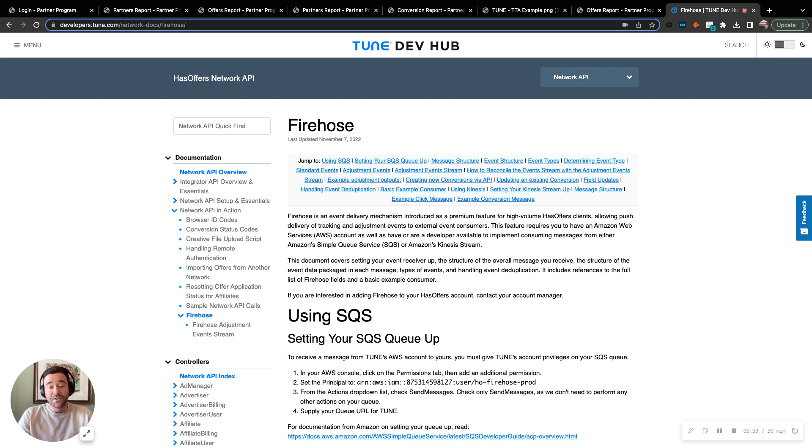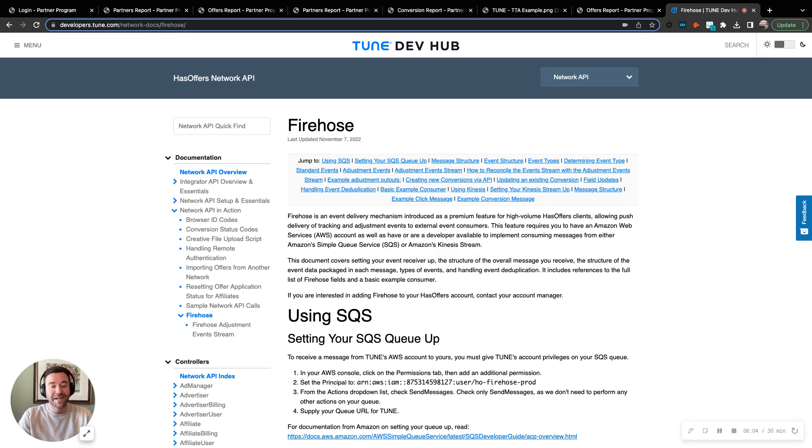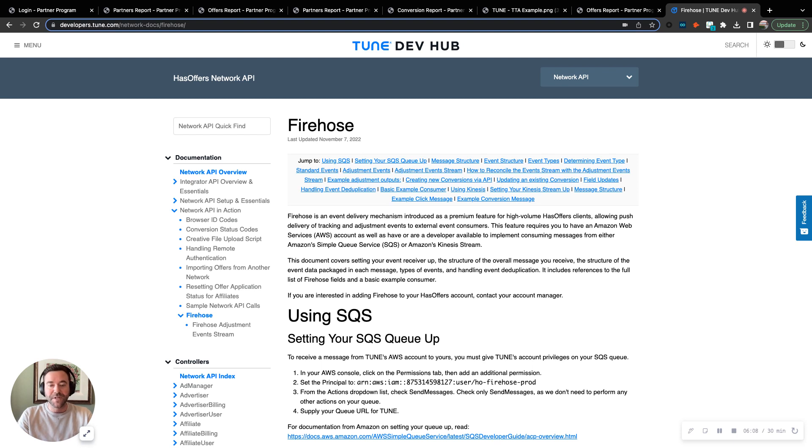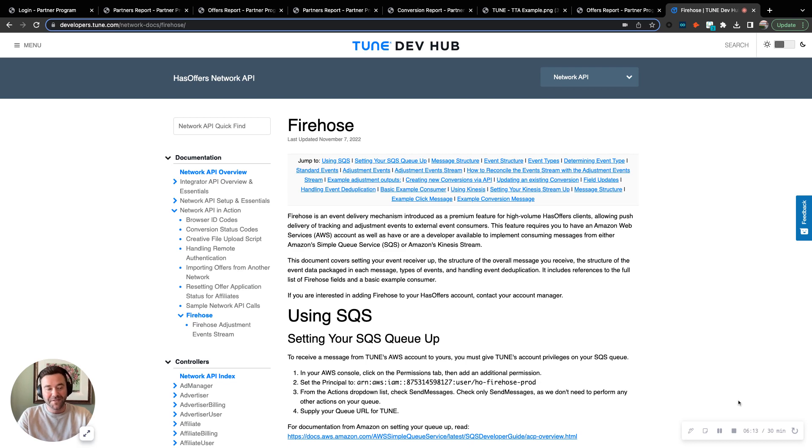These are just a few examples of the Tune reporting suite and our data streaming approaches that our clients are using to get an edge with their partner channel and gain complete control over their data, which can't be said for many of the other major affiliate network data policies in the space.